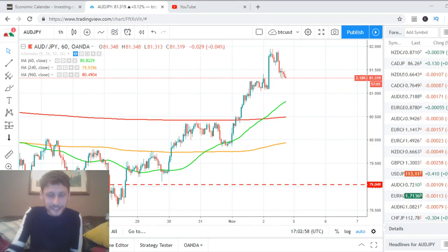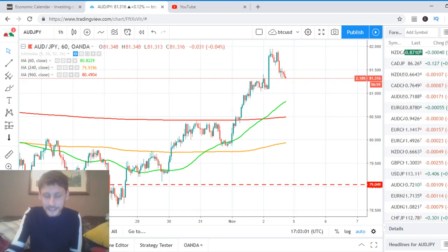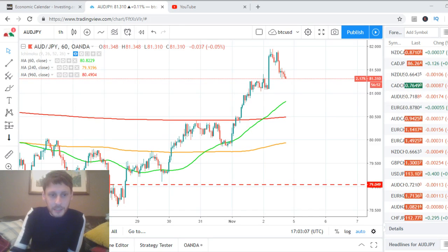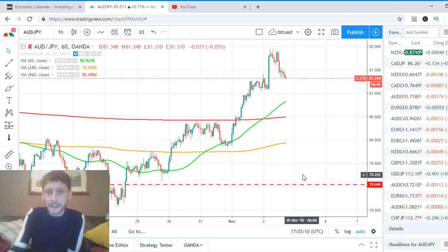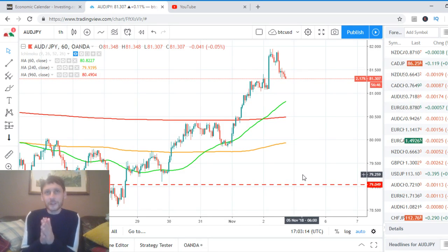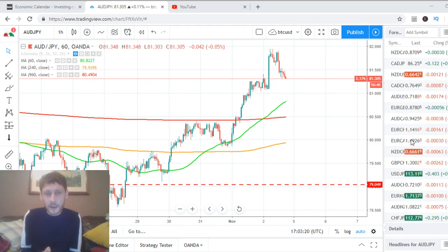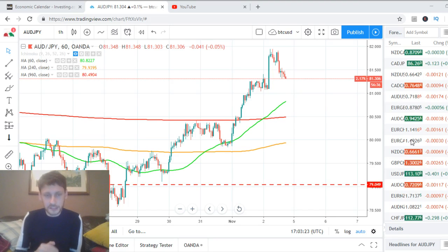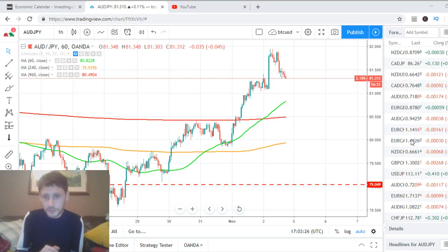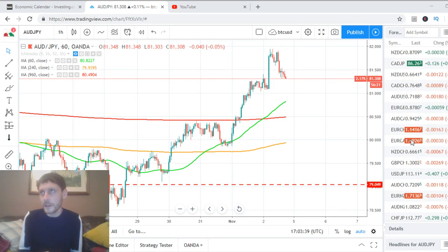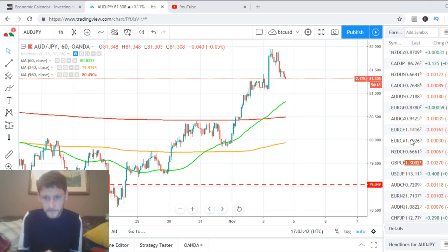Let me check my settings for the live streaming software. I have TradingView, MetaTrader — everything looks okay. What are we going to talk about today? I'm going to explain everything while we wait for other traders. Today I'm going to talk about non-farm payrolls, but I don't want to dedicate a lot of time to it because I already have a video on my YouTube channel about it.